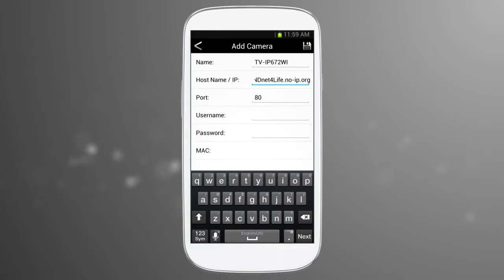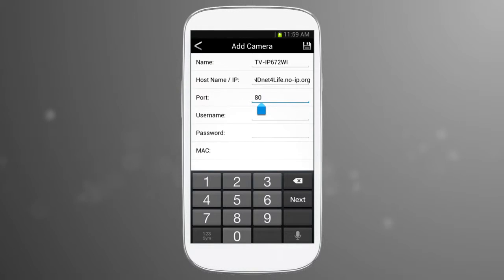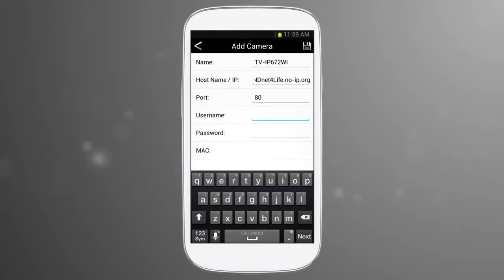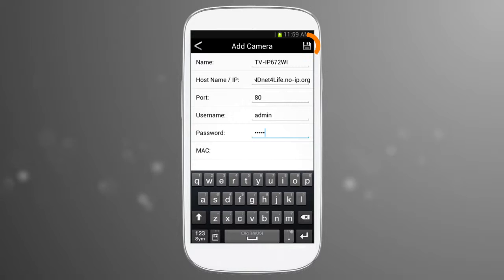For the port setting, we will enter our defined port 80. Then in the password field, we will enter the password for the IP camera, not the password for the Dynamic DNS service.